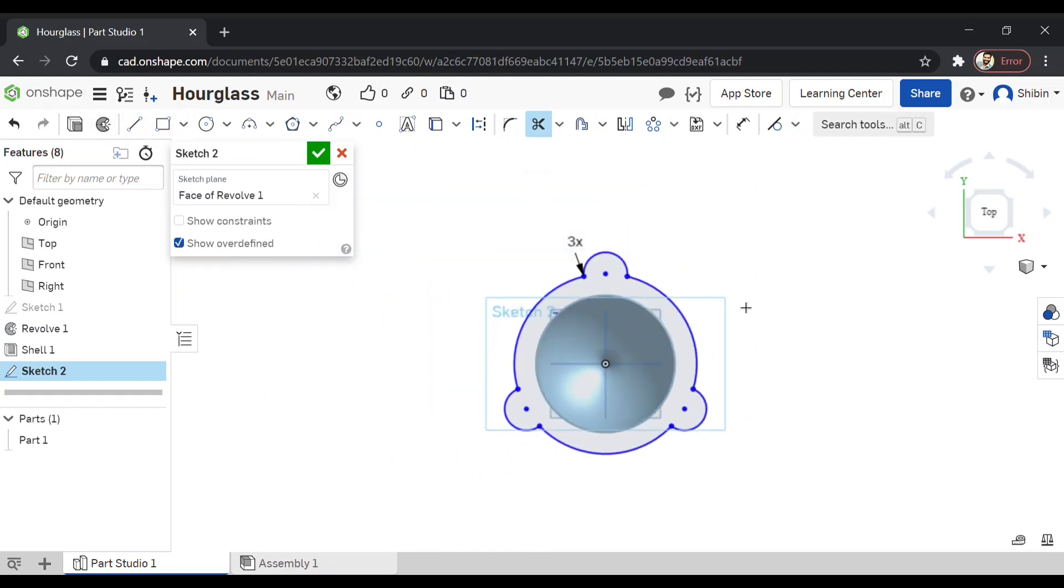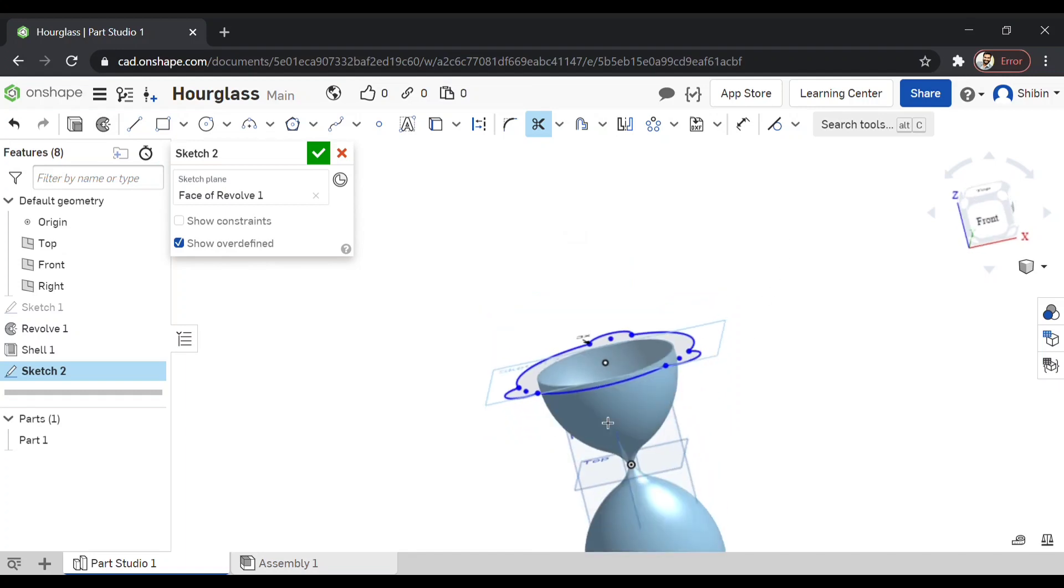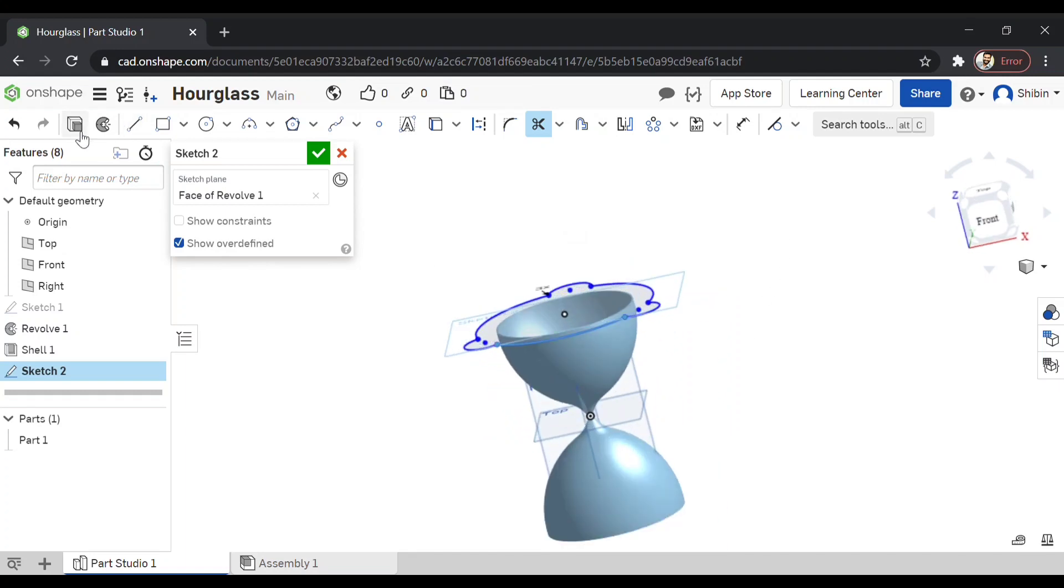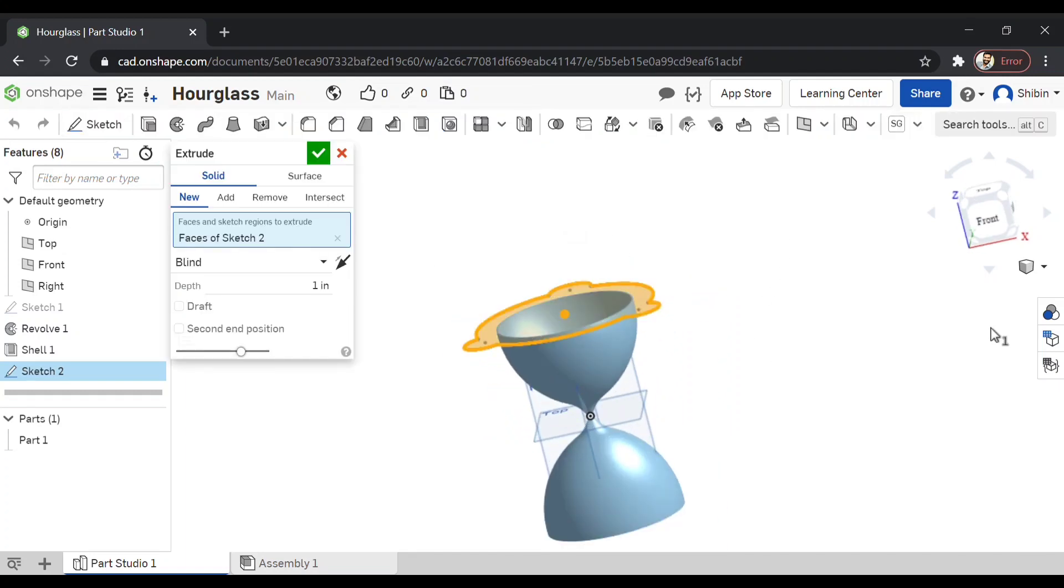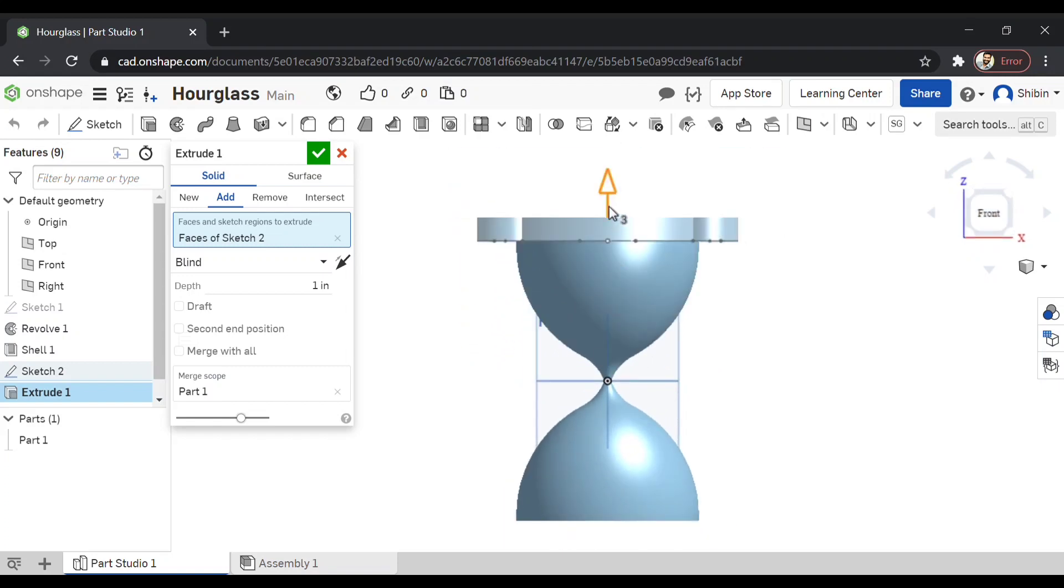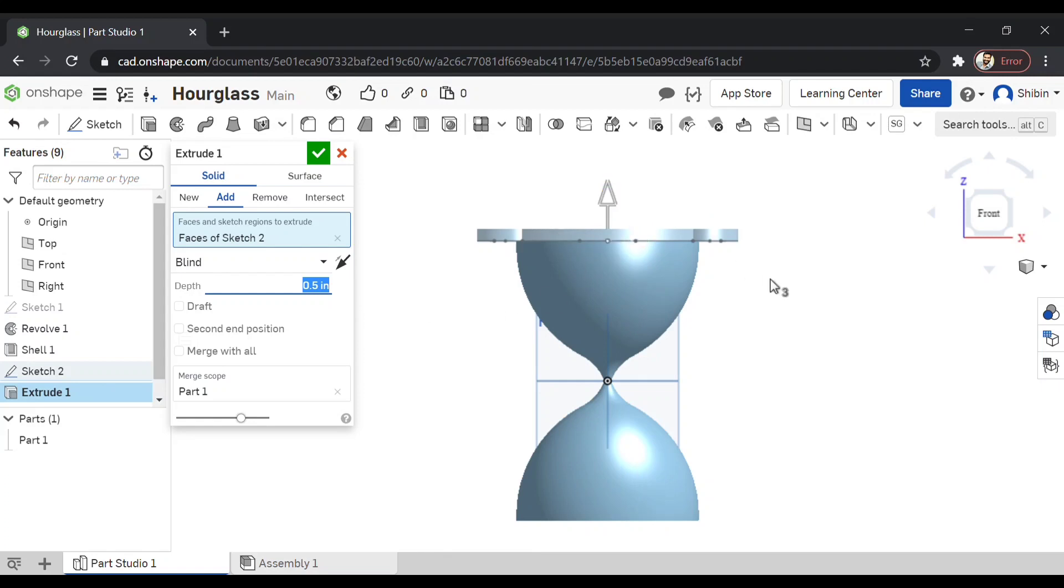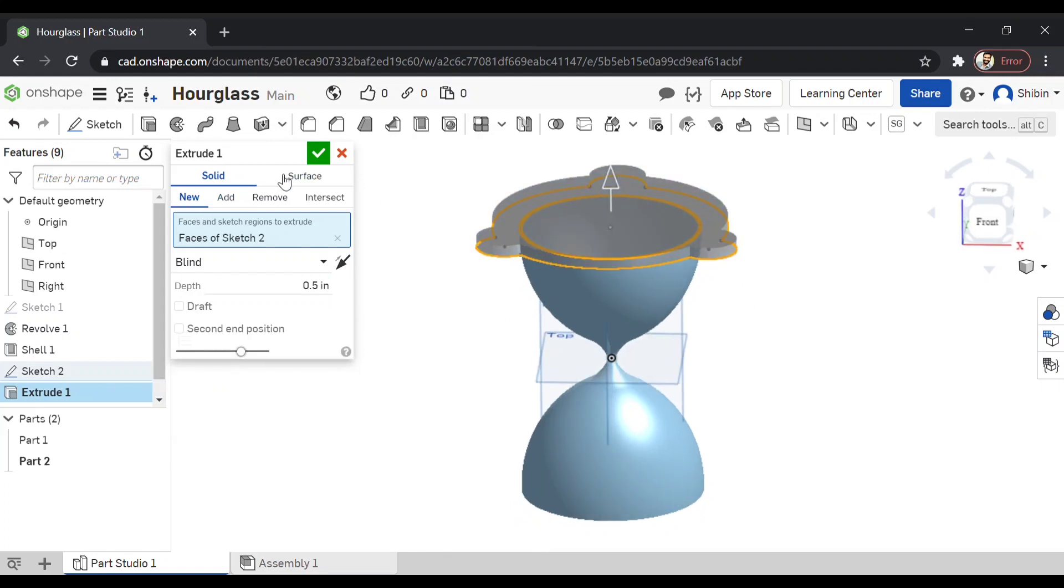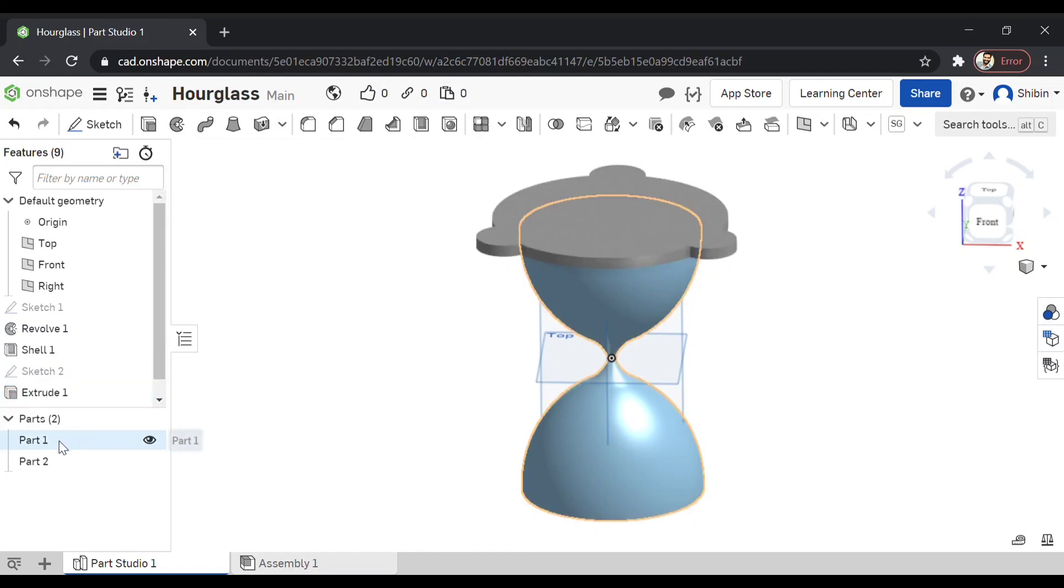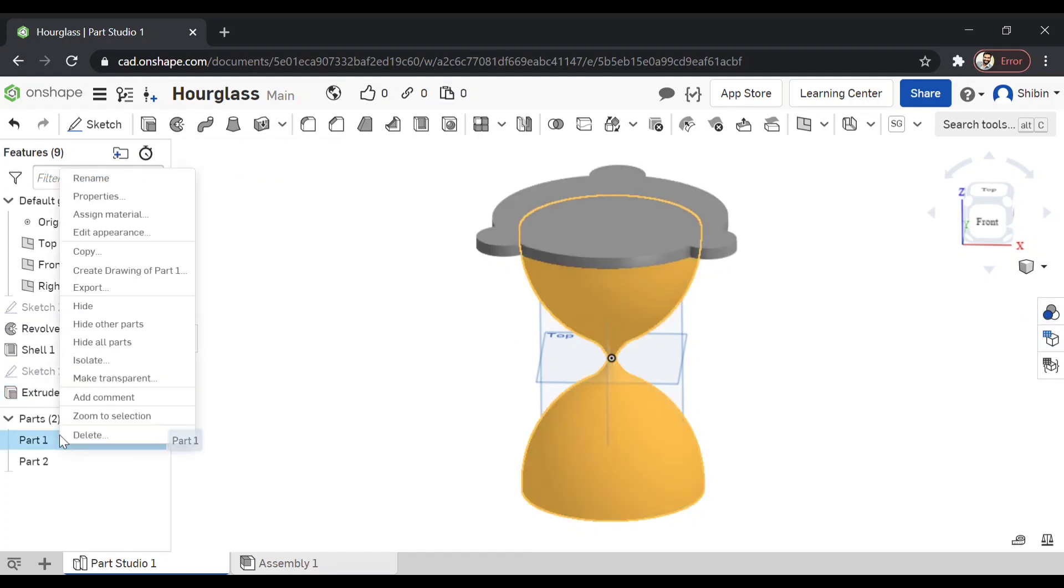Now we have the top portion ready and extrude it. And now I don't want it to be one inch. Let's go for a 0.5. That seems fine. Now make it new. Click on the green tick. The top portion is ready.